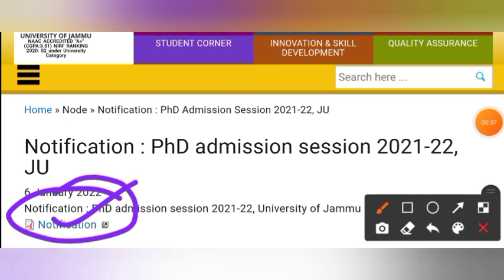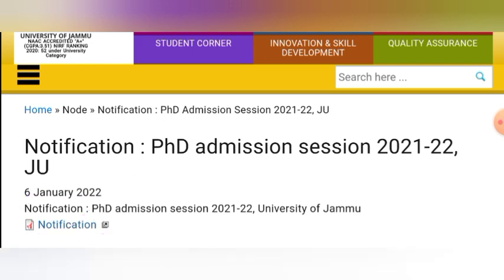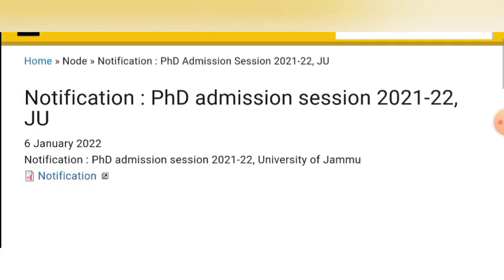There are seats and all the information in the PDF. You have to apply in offline mode. Download the application form along with all the enclosures and the application fee details. All the links are in the description — check it out.